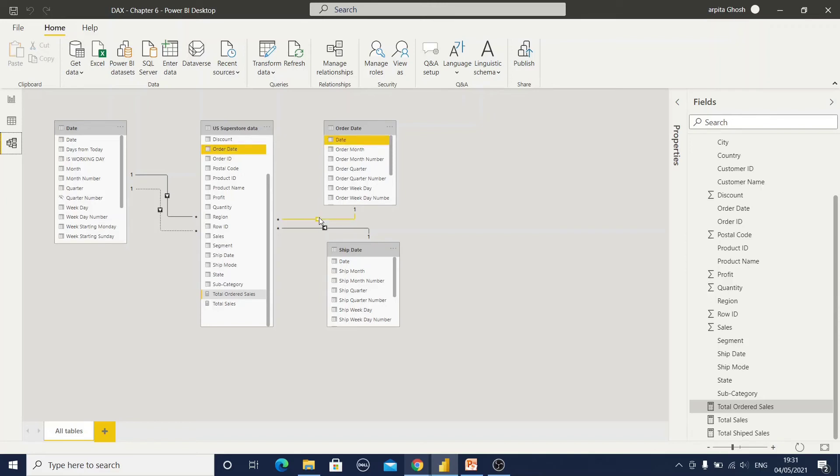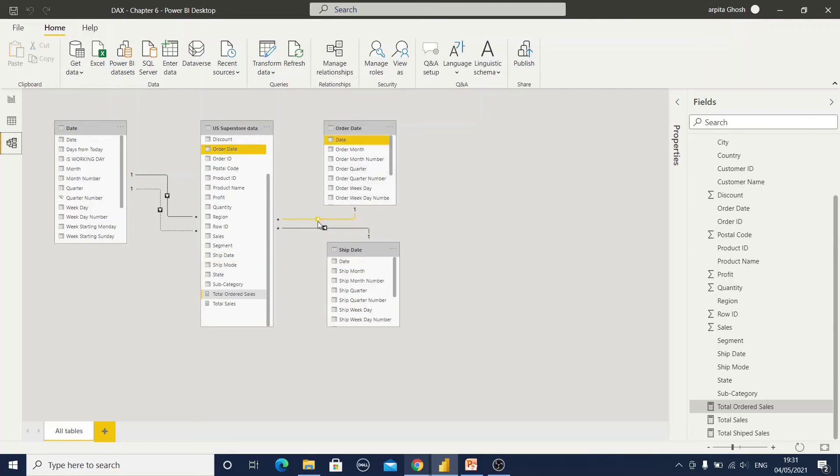I can create this date table twice. That means duplicating the date table. One table will be denoted as an order date table, another table will be denoted as a ship date table. So this is joining with the ship date and this is joining with the order date. Now you can distinguish all those columns using this order as a prefix and shipment as a prefix, as well as in the data also you can add some prefix value or suffix value.